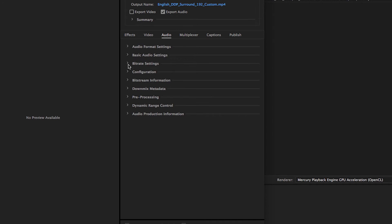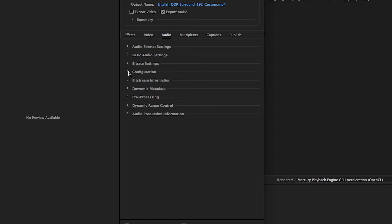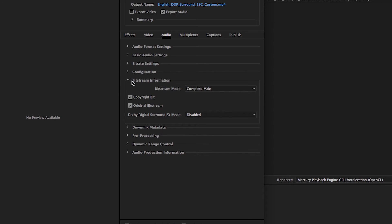In the Configuration settings, choose the 3-2 channel configuration, enable LFE, and insert the dialog normalization value we measured a few minutes ago. In the Bitstream Information settings, choose Complete Main. If desired, click the Copyright checkbox to indicate that the audio is copyrighted, and click the Original Bitstream checkbox if the audio is a master. When working with 5.1 sound, the Dolby Digital Surround EX mode should be disabled.